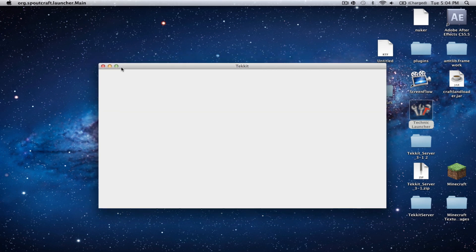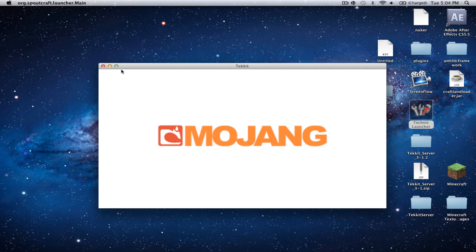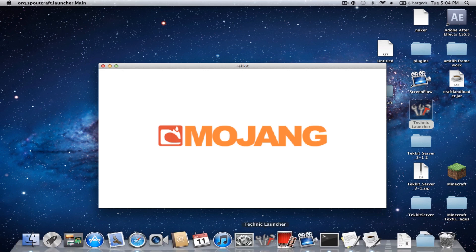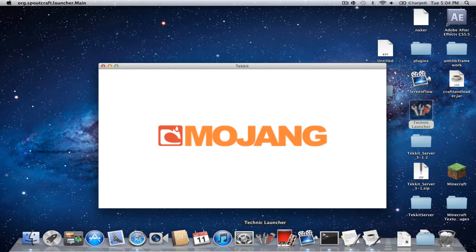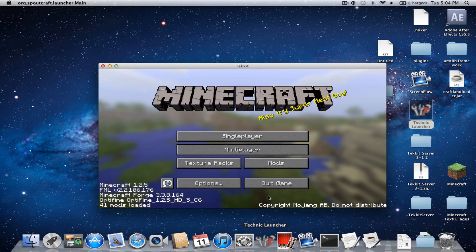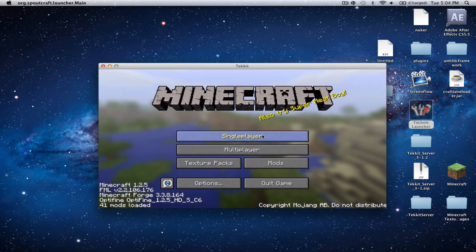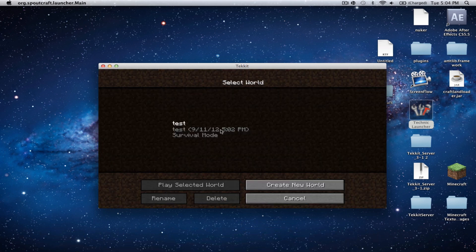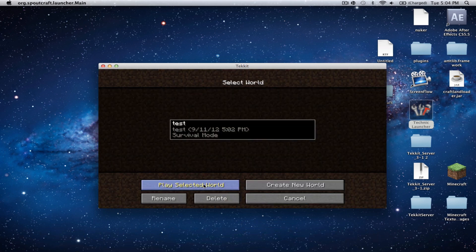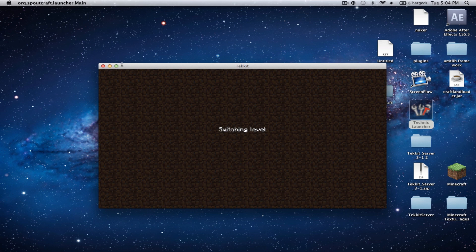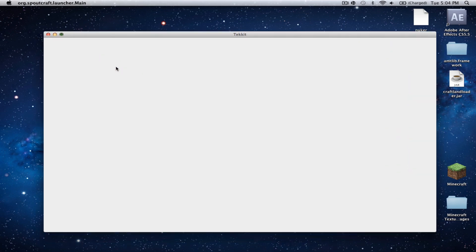So, hopefully this does not take too long to load. It seems to be running pretty well. Now we're going to go ahead and open up Single Player. Now, let's open up our Test World once more. Let's go ahead and make this full screen.